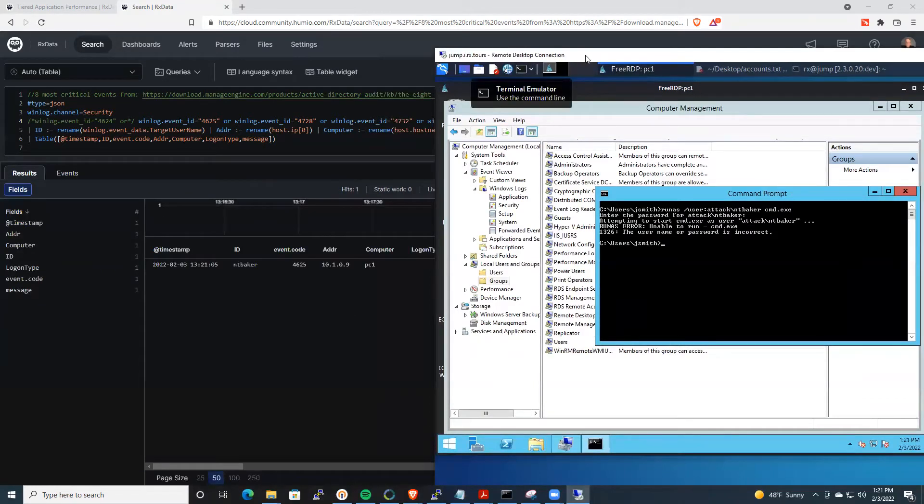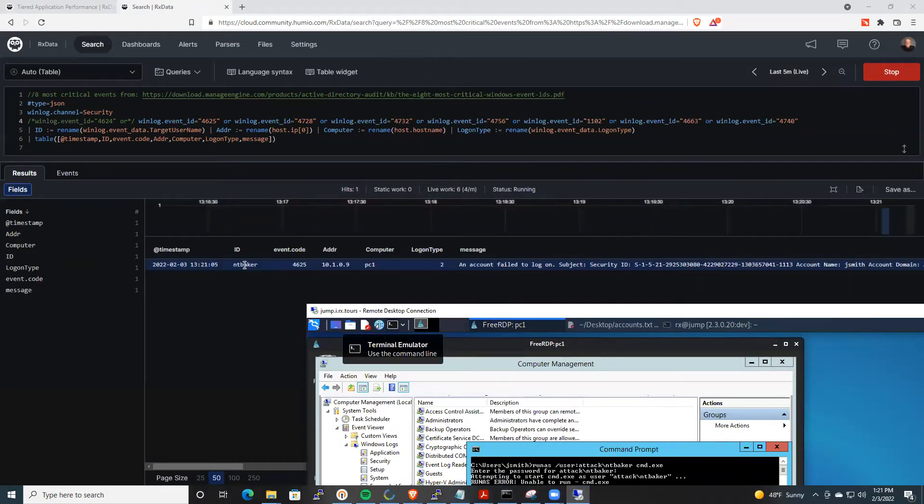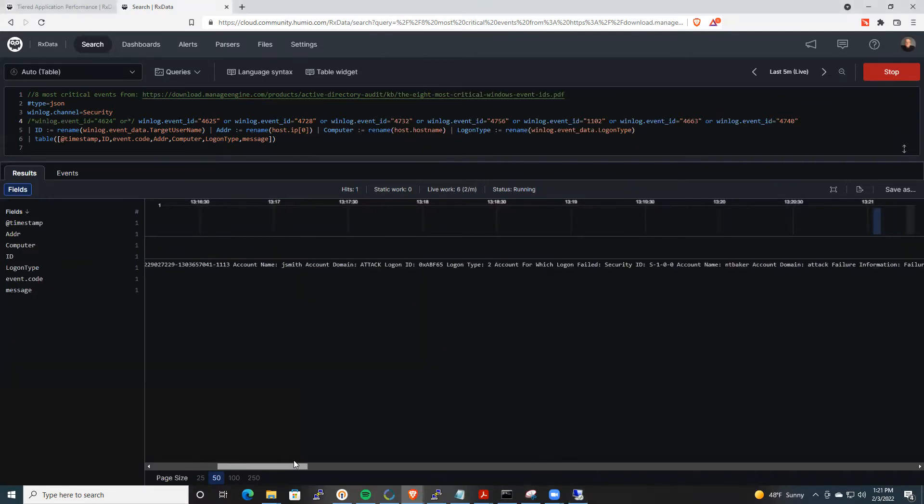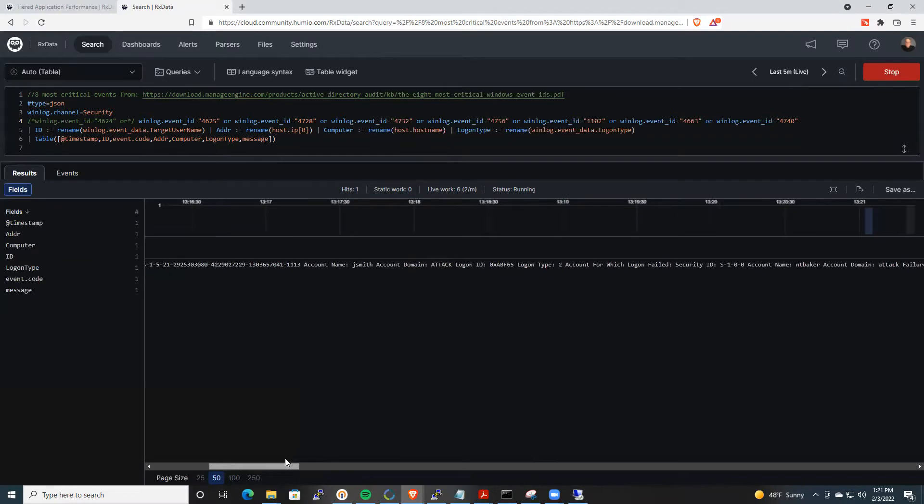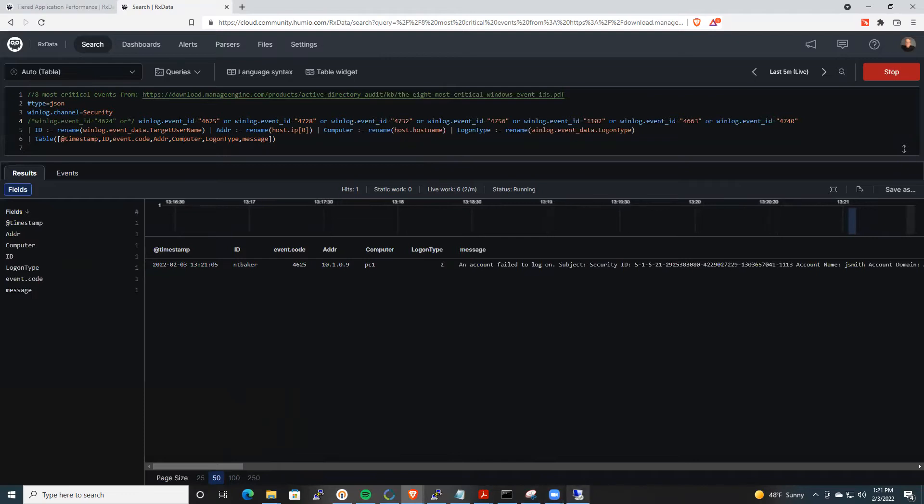And over here, there you see almost immediately, we see a failed login for NT Baker. Not only do we see that, we can also tell that it was a run as command, because the account here is different. It's J. Smith. So that's one area where being able to see when there's a failed login, that's very important.